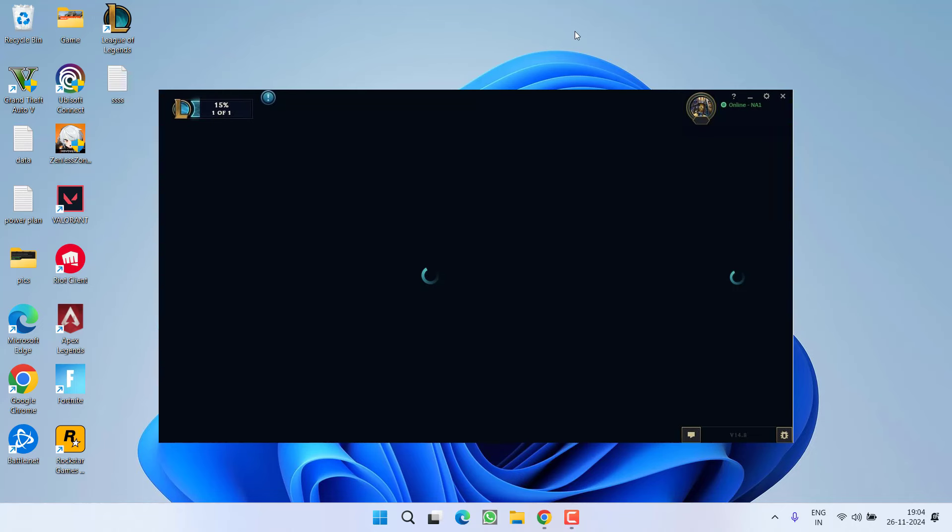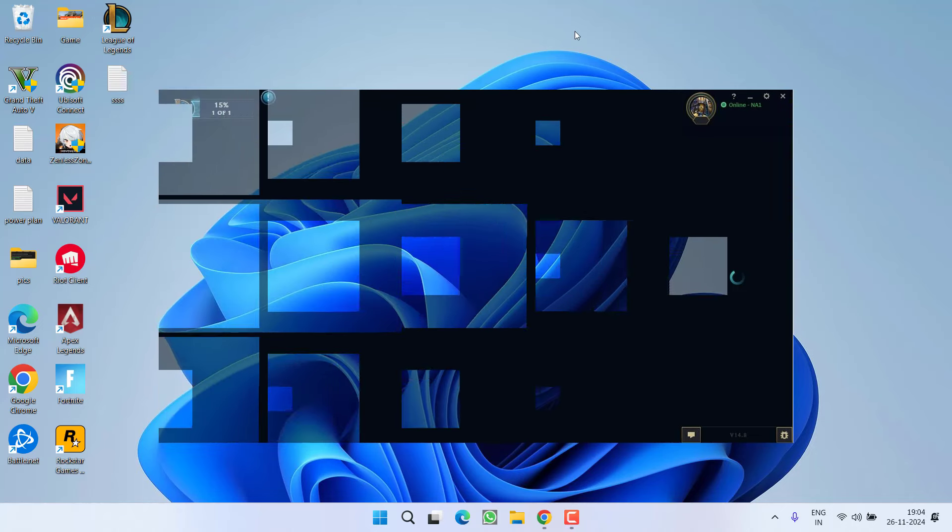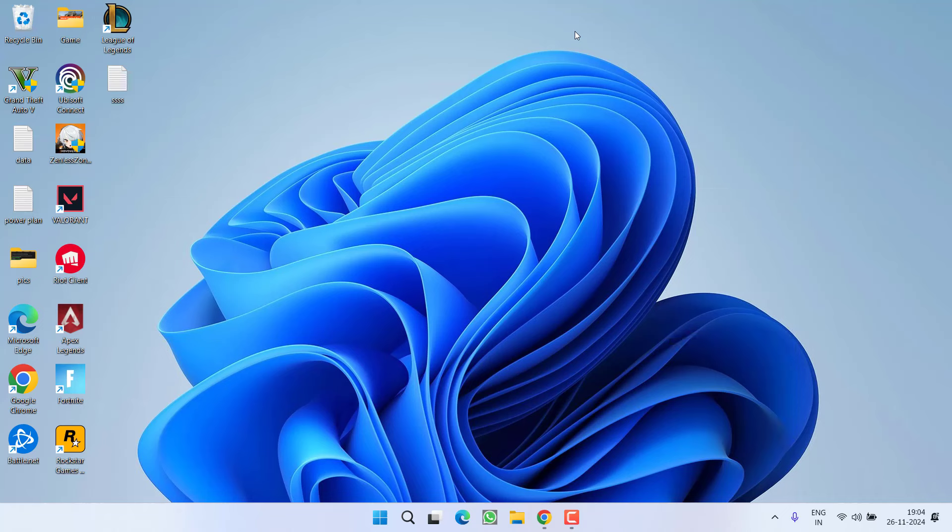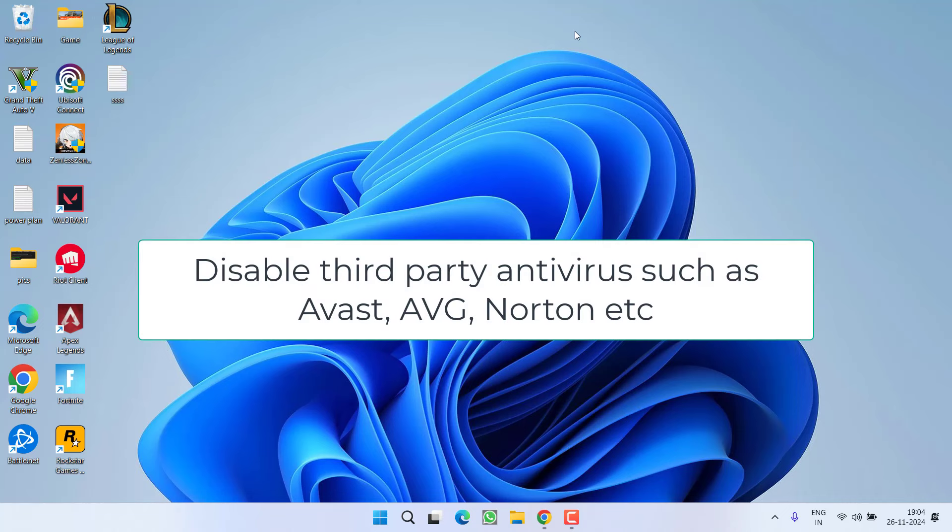Let's start with the basic troubleshooting steps. First of all, make sure if you have installed any third party antivirus in your PC, go ahead and uninstall them completely or at least disable them and then try to launch the game.